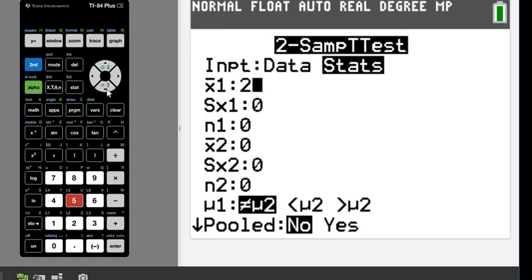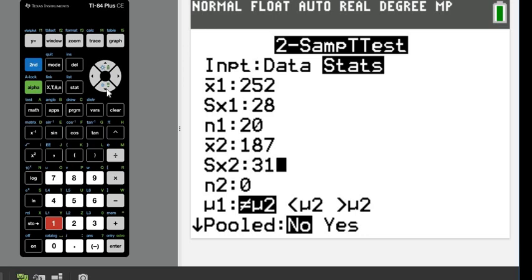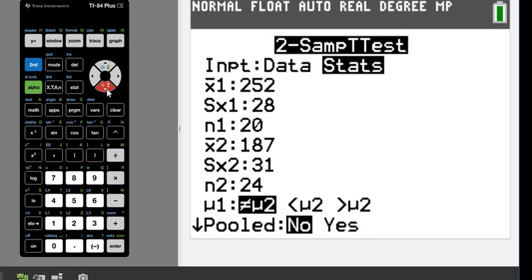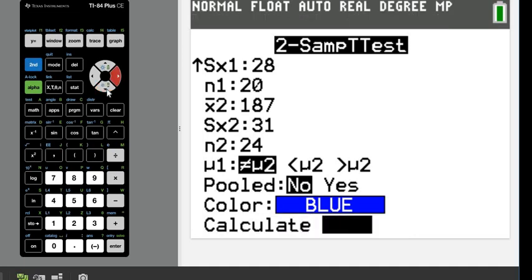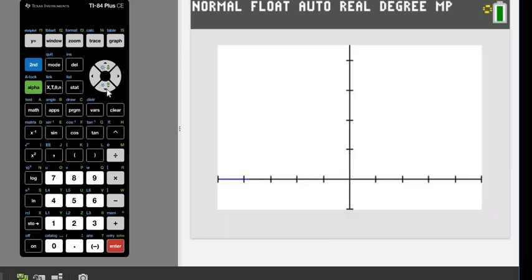I'm just going to plug in all of these values. So x-bar1 was 252, the sample standard deviation is 28, and the sample size for the first population — the dogs — is 20. For cats: 187, 31, and 24. This part is always determined by your alternative hypothesis: not equal to, less than, or greater than — in this case it's not equal to. For pooled, remember that you decide based on whether the variances are equal or not. If you do not know that the variances are equal, it's always safer not to pool. I'm going to hit draw, and it will give me both the p-value and the standardized test statistic, as well as show me a picture of what should be shaded.